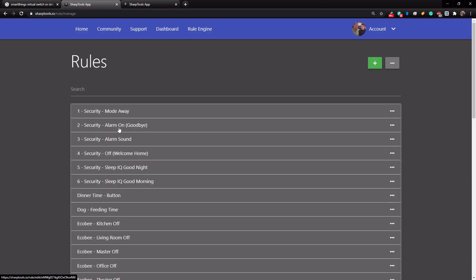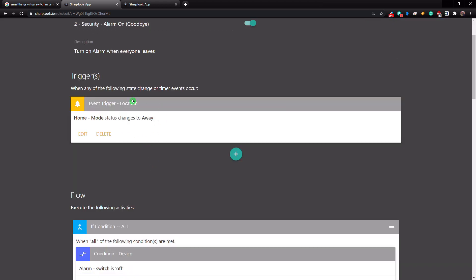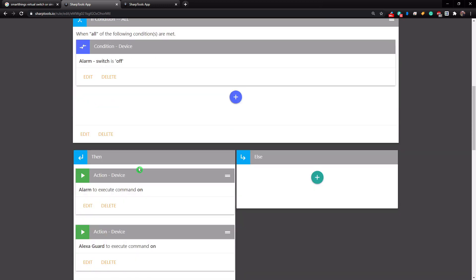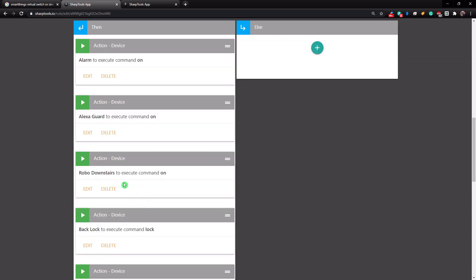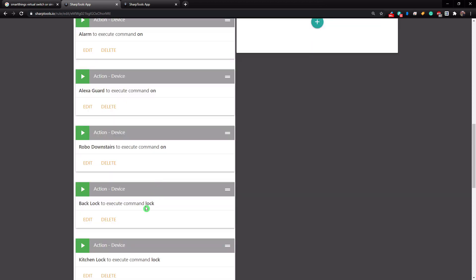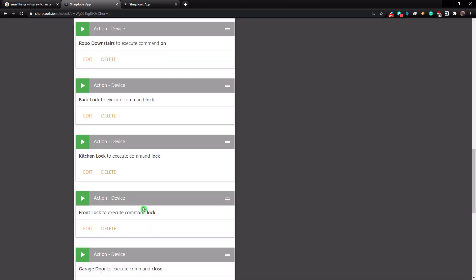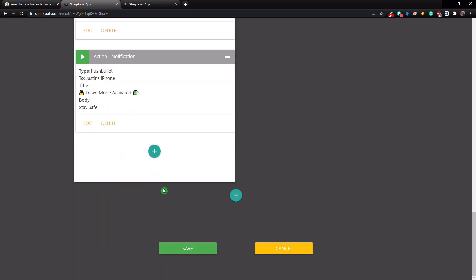Now, the second one is the security alarm on goodbye. So this is when our alarm actually turns on when everyone leaves. So the trigger for this automation is actually when our mode changes to away. So when our mode changes to away, that means everyone has left. And if the alarm is off, then it's going to turn the alarm on. It's also going to turn on our Alexa guard. It's going to send out our vacuum cleaner to clean. It's going to lock the back lock, kitchen lock, front lock, and close the garage door. So all of that stuff is going to happen when we leave.